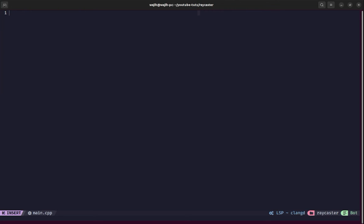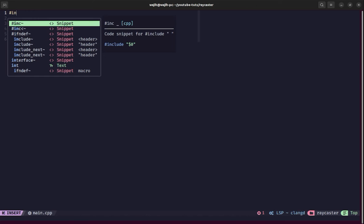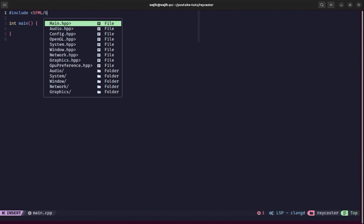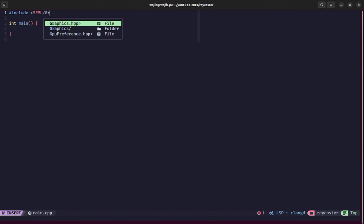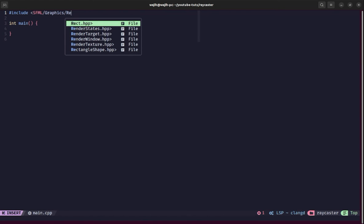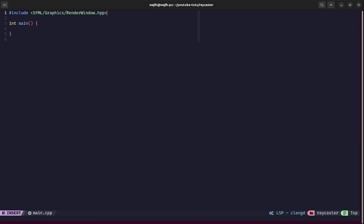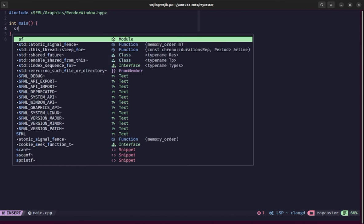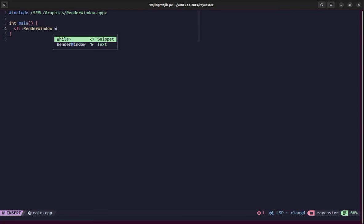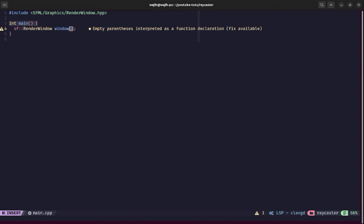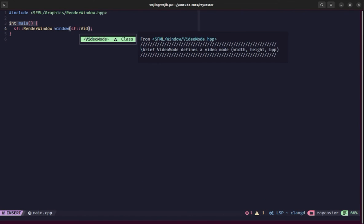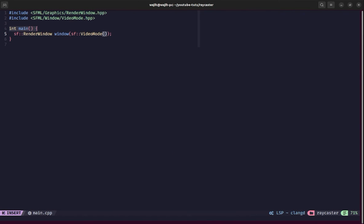We're going to begin by creating the main function. We'll create an sf::RenderWindow, which is basically like any window except it will also allow us to render into it. We're going to include SFML/Graphics. You could include Graphics.hpp, but we're going to include only the files we need, so we'll include RenderWindow.hpp. In main, we'll create sf::RenderWindow called window. To initialize it, we'll pass sf::VideoMode as the first argument representing the size of our display. We'll pass 800 and 450 for widescreen aspect ratio, and say Raycaster for the title.